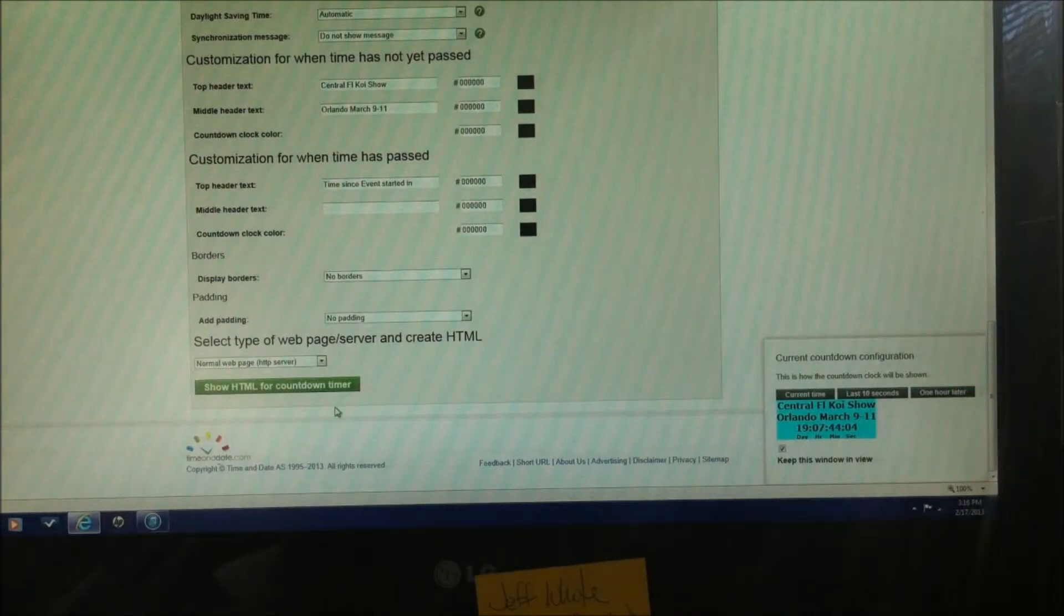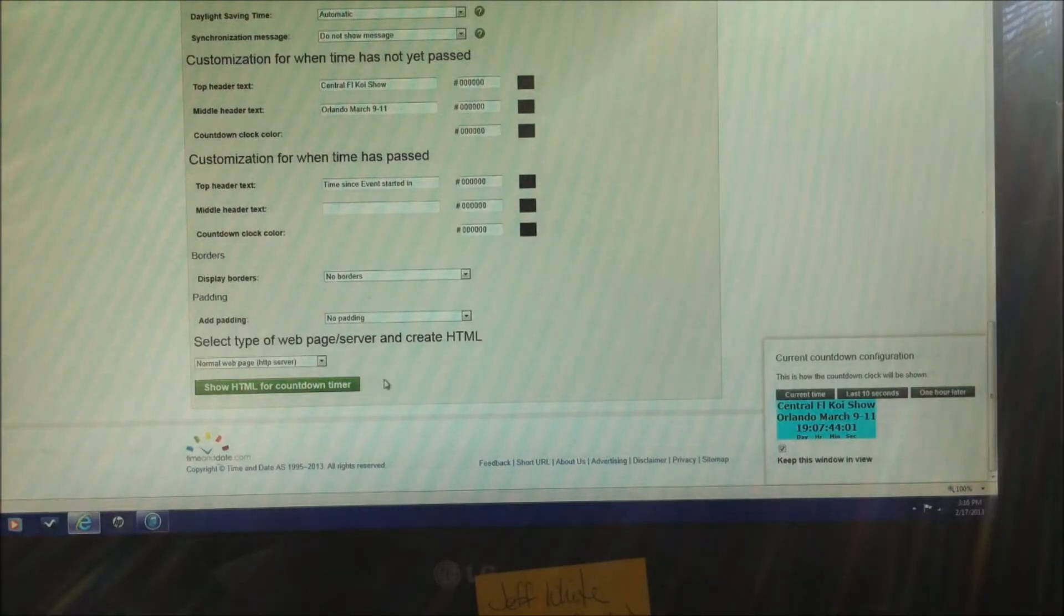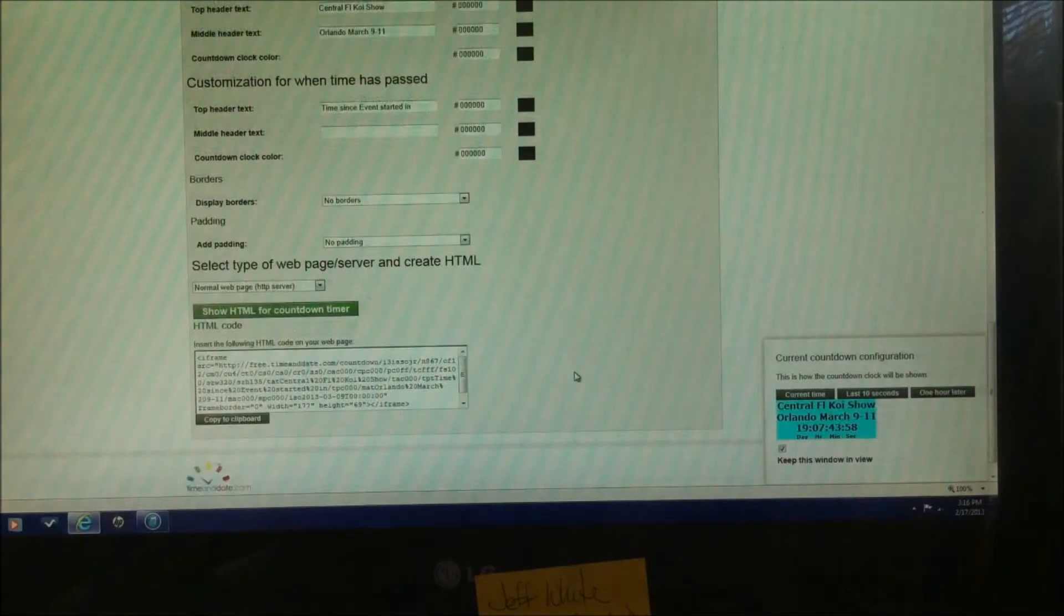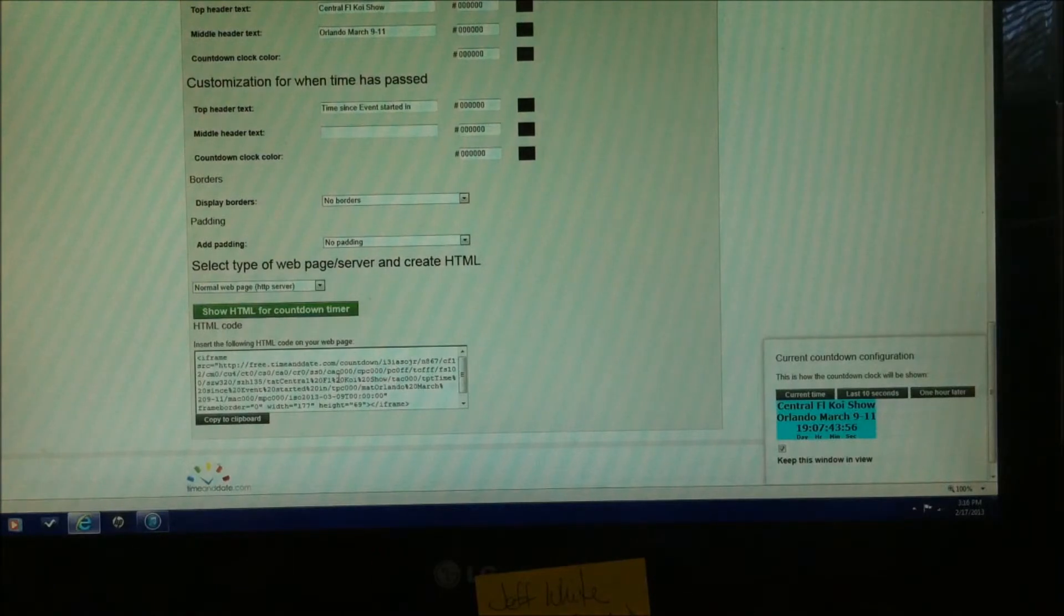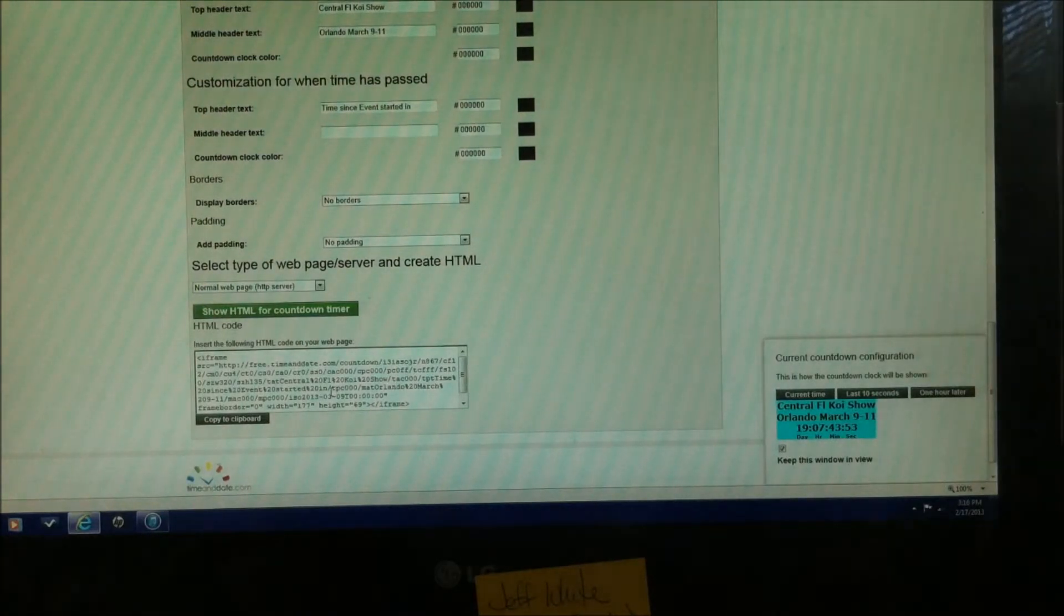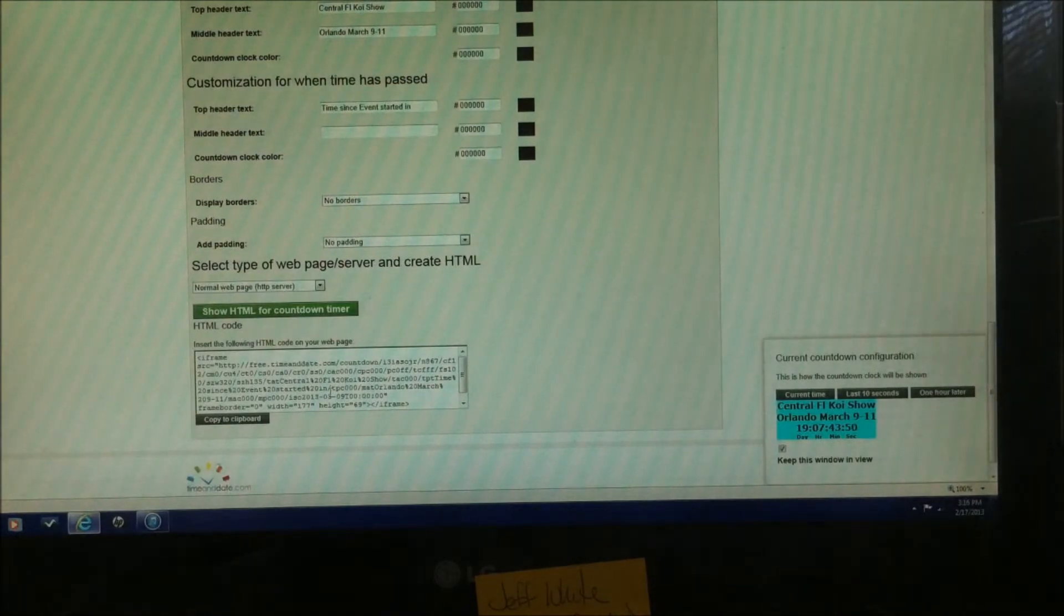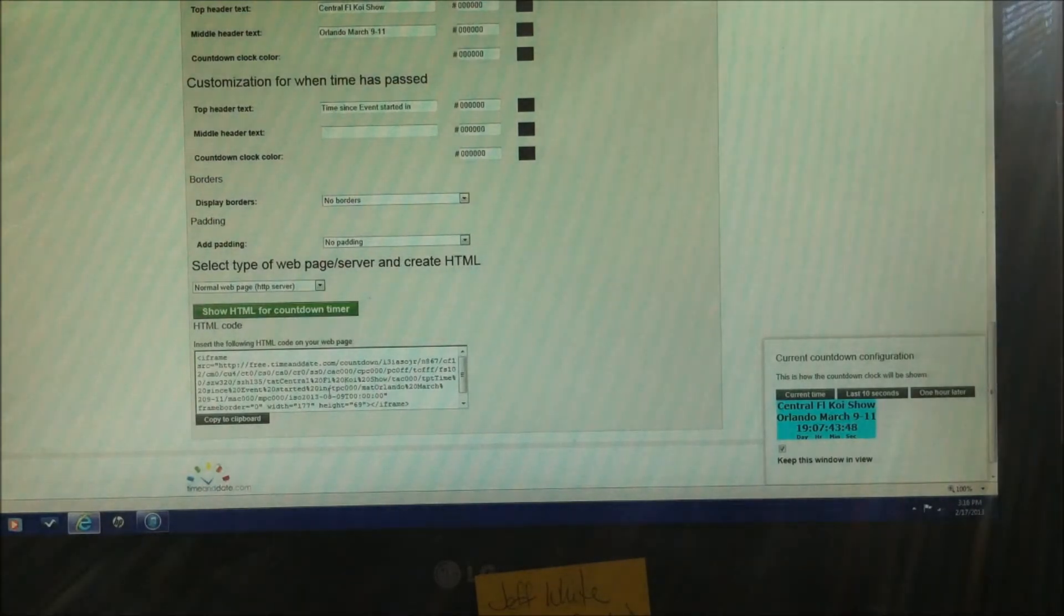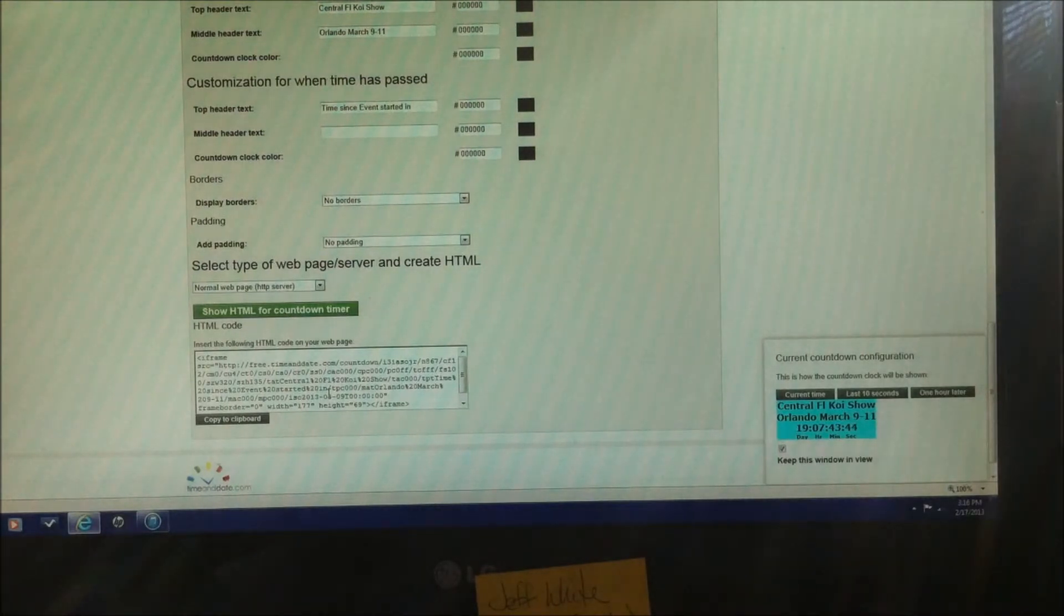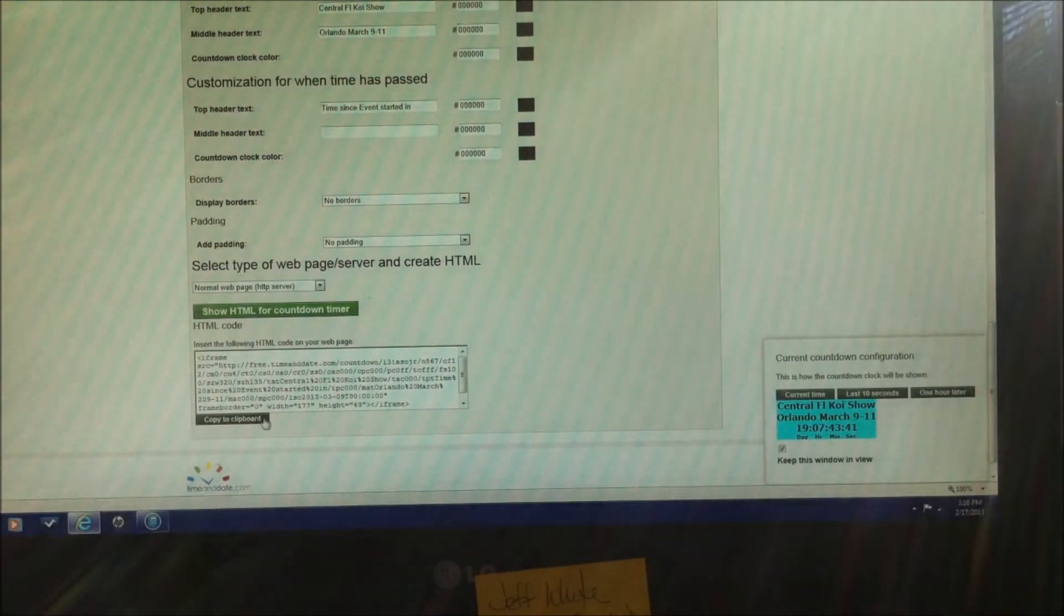This green box, show HTML for countdown timer. Click on that. Now that has pulled up the HTML code. What we're going to be doing is taking this code, copying it, and putting it into a link option in whatever form, whatever site you're on. So real simple to do.